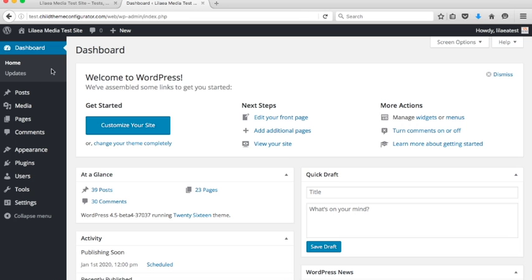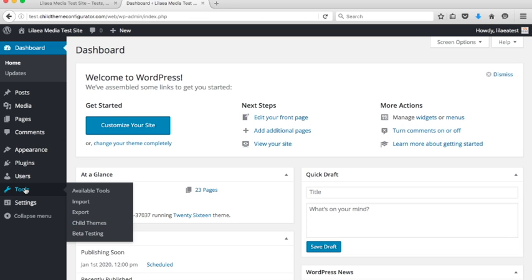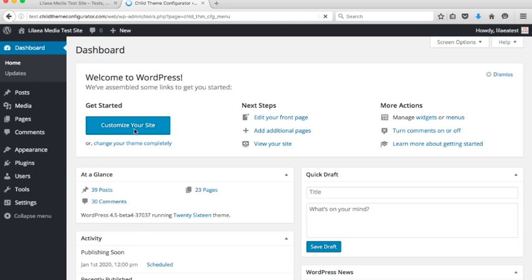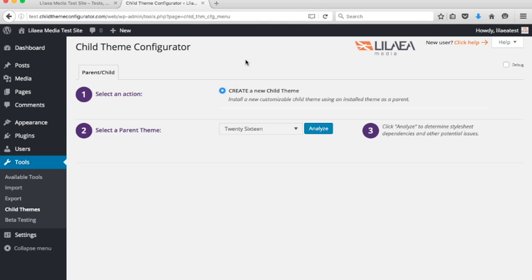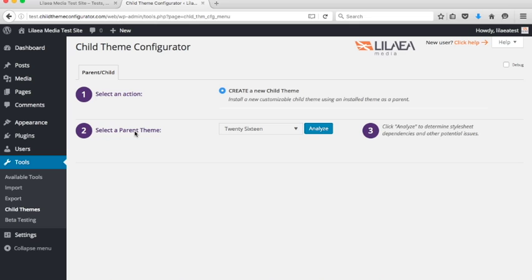So we're going to go over here to Tools and then Child Themes. The main Parent Child page has changed if you're familiar with Child Theme Configurator. We now have numbered sections to guide you through the process of setting up your Child Themes. When you first load the plugin for the first time and you don't have any Child Themes set up, you're going to see this basic page with one option to create a new Child Theme. Step 2 is to select your parent theme, and you can see it defaults to the current theme which is 2016. And now we have this new Analyze button, Step 3.